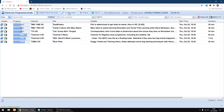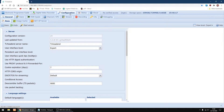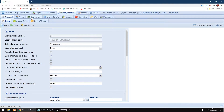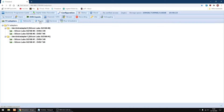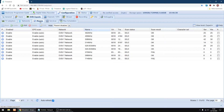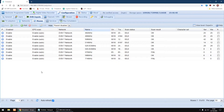First thing you want to do is go to Configuration, and then you will see DVB Inputs, and then you will see Muxes — however you pronounce it. So just click on that, and these are the frequencies TV Headend scans for to pick up the channels. We just need to add a new one to pick up the extra channels.